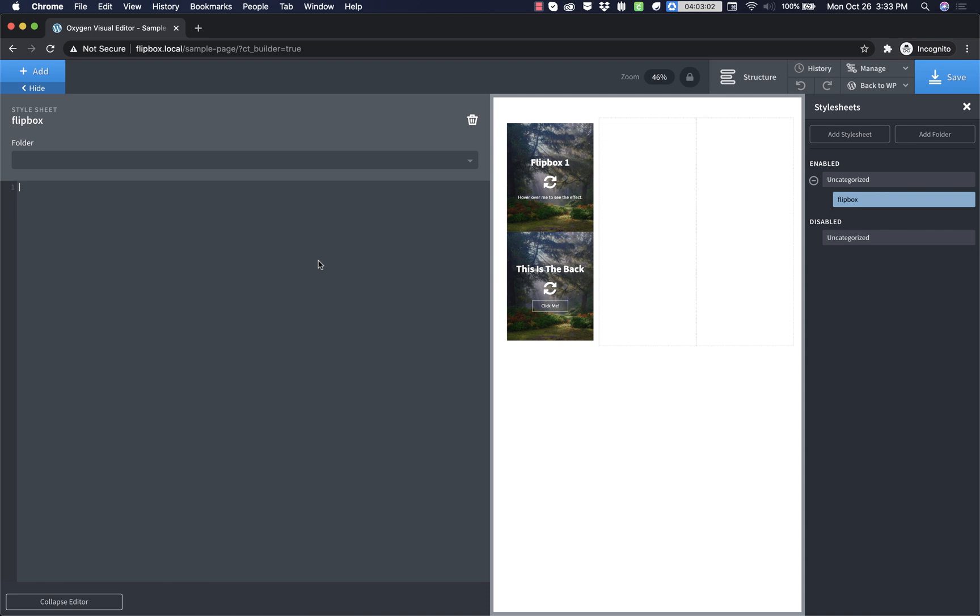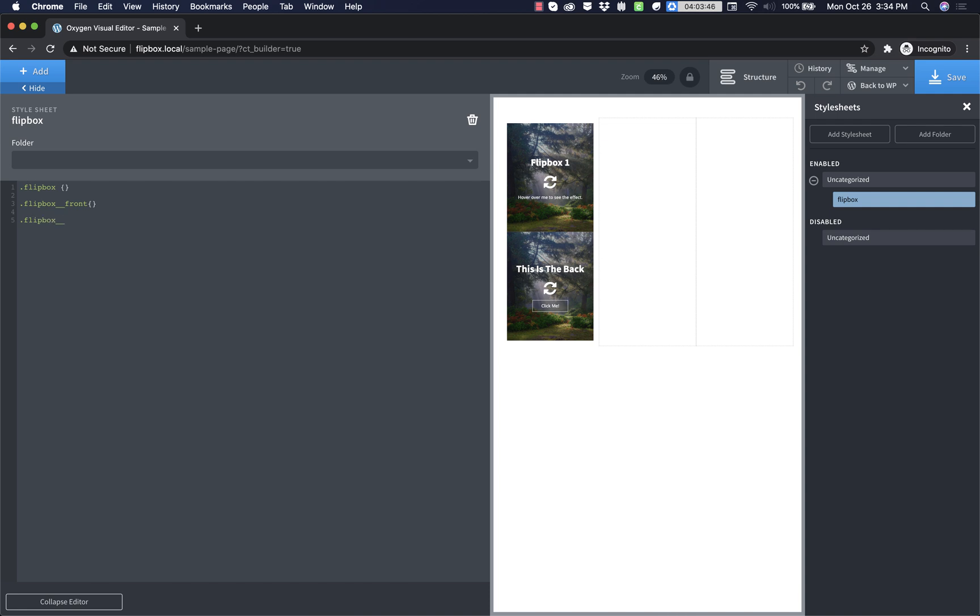Now what I like to do when I'm working on something where I'm handwriting a lot of CSS is I like to go ahead and lay out my class names so that I know kind of the structure I'm working with. So our first class was called flip box. We don't write any declarations here yet. We're just writing in the selectors. Then we have flip box underscore underscore front. And then we have flip box underscore underscore back. So those are the three classes that we made and the ones that we'll be working with for the most part.